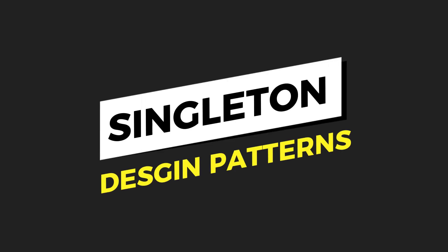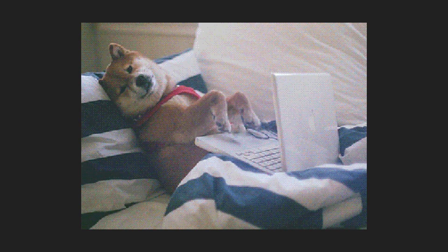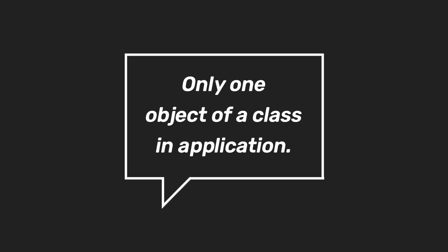Singleton design pattern is the most popular design pattern among software developers. But what makes it most popular? And the answer would be its conceptual simplicity.